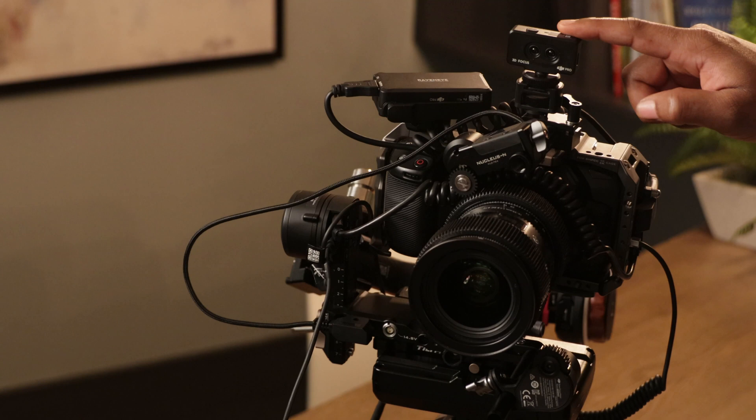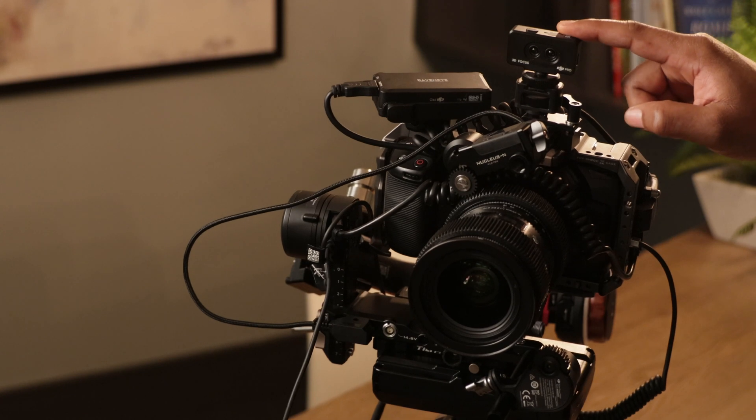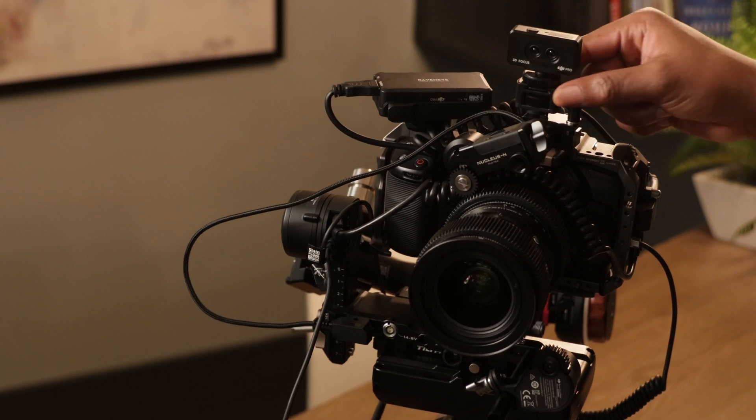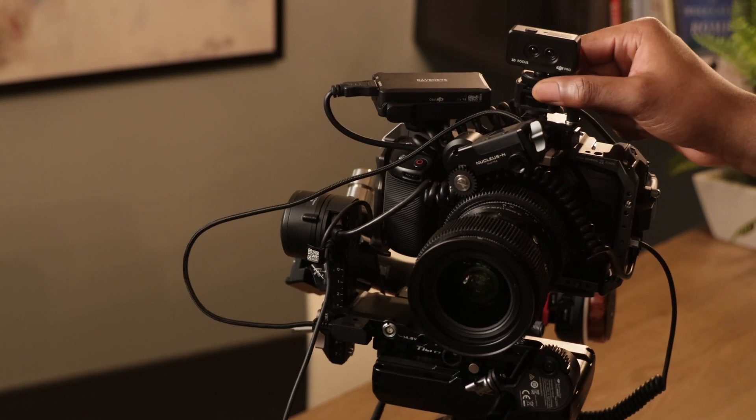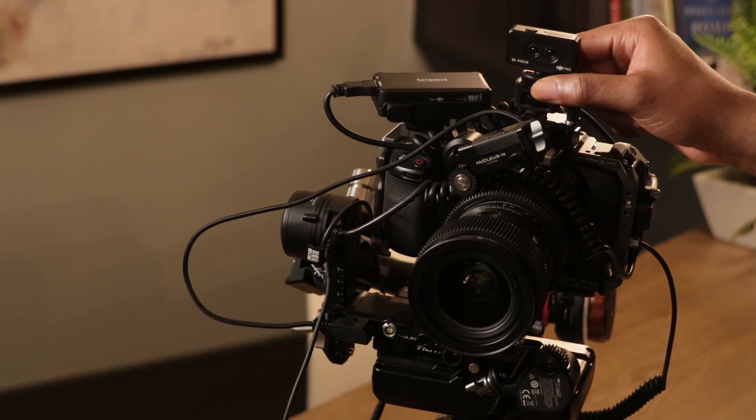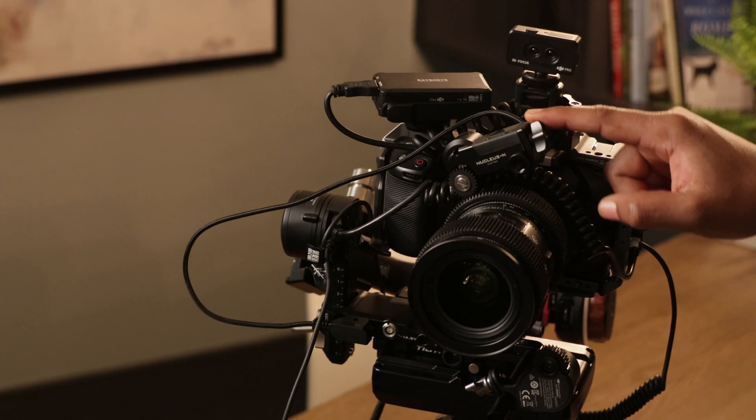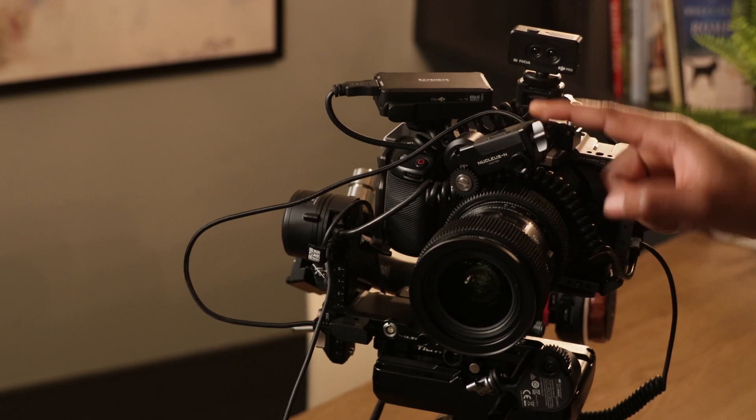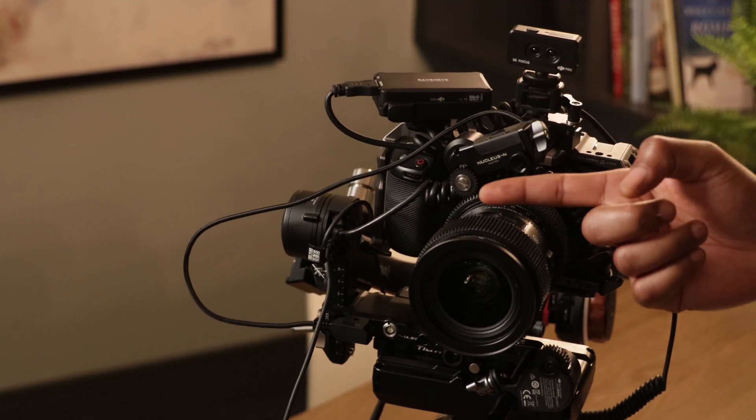This is a video that a lot of you guys have been asking for, so here it is. Before we get started, make sure that you mount the 3D Focus System on top of the camera and that there's nothing in front of it that's obstructing its view.